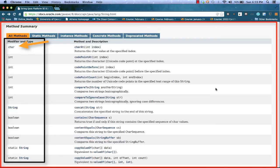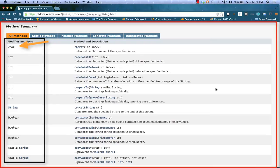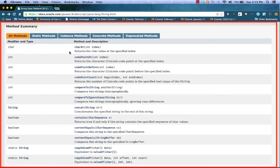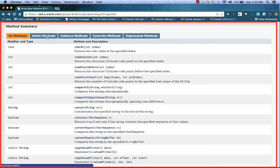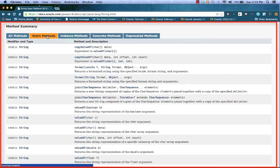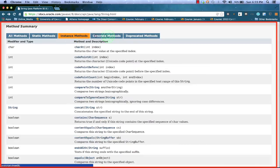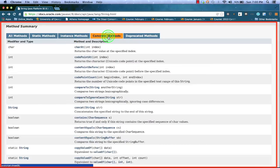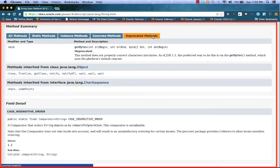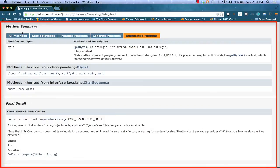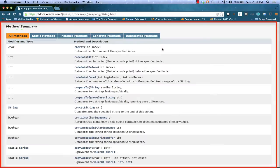Notice also the first column tells us the modifier and type. This is basically the return type. So we can see, just as we expect from reading the description, that the charAt method will return a char data type. We can narrow the method table down by clicking some of the tabs. For instance, if we want to see only static methods, instance methods, concrete methods, or deprecated methods, we can see all of those by clicking on the appropriate tab.